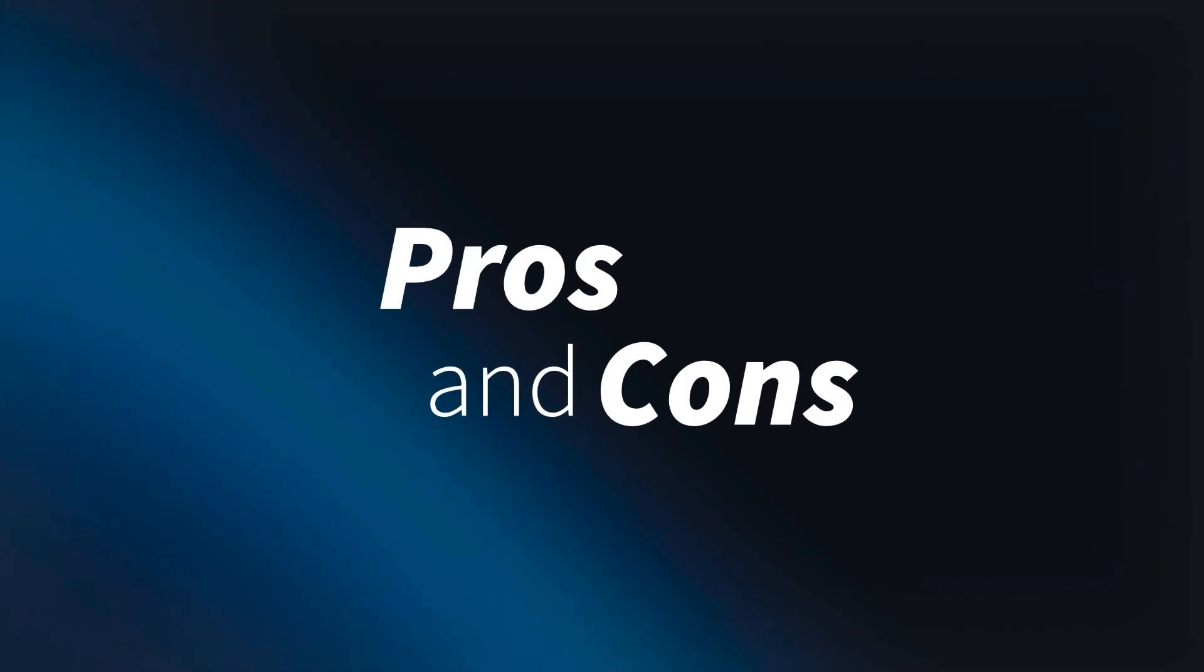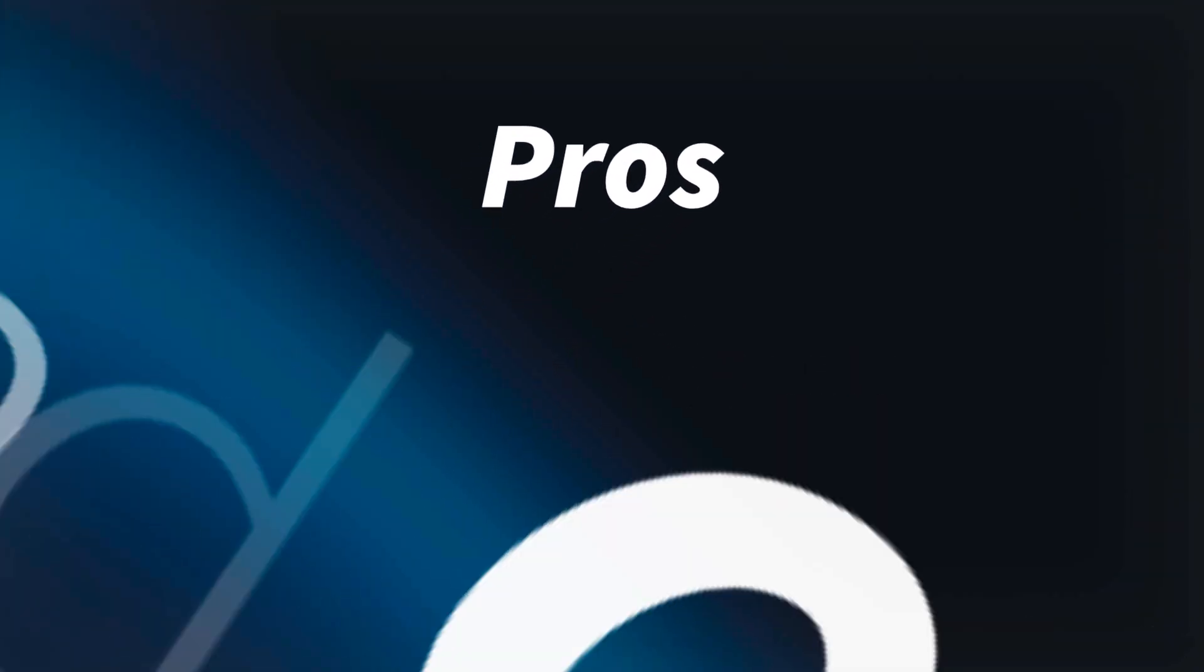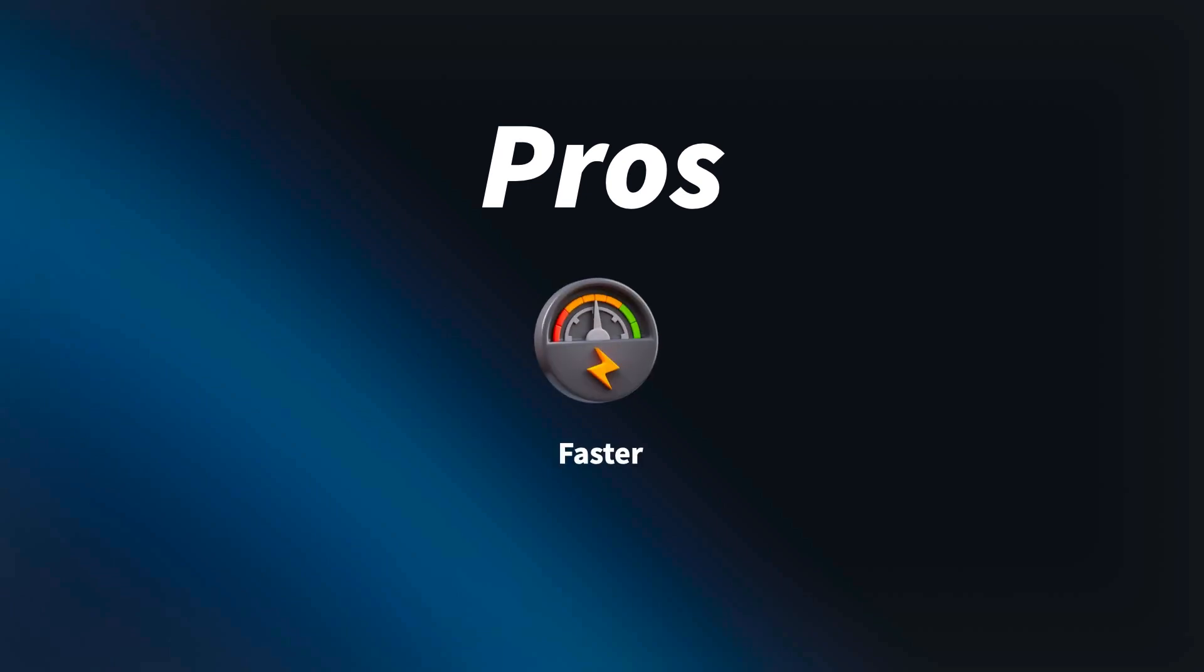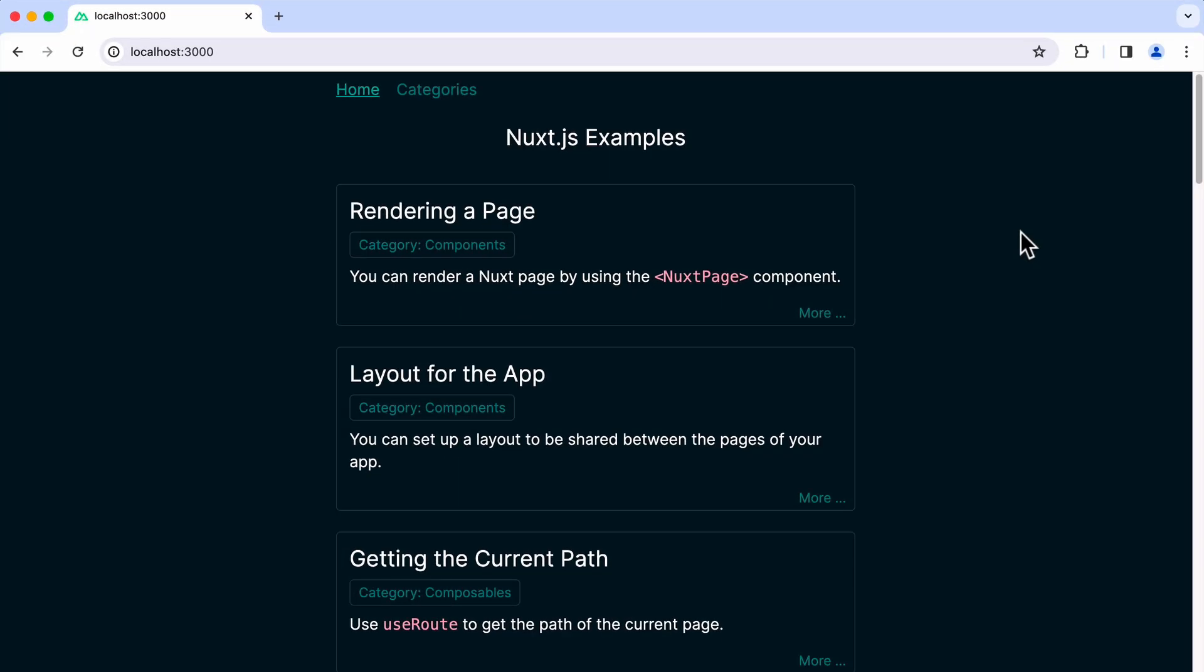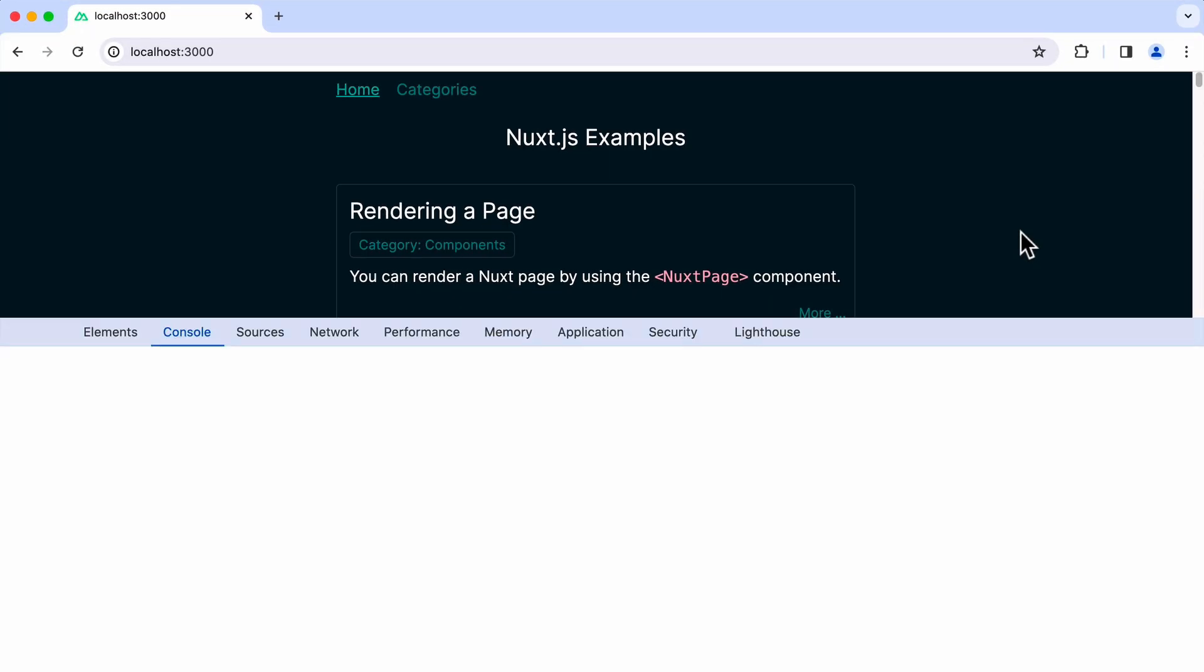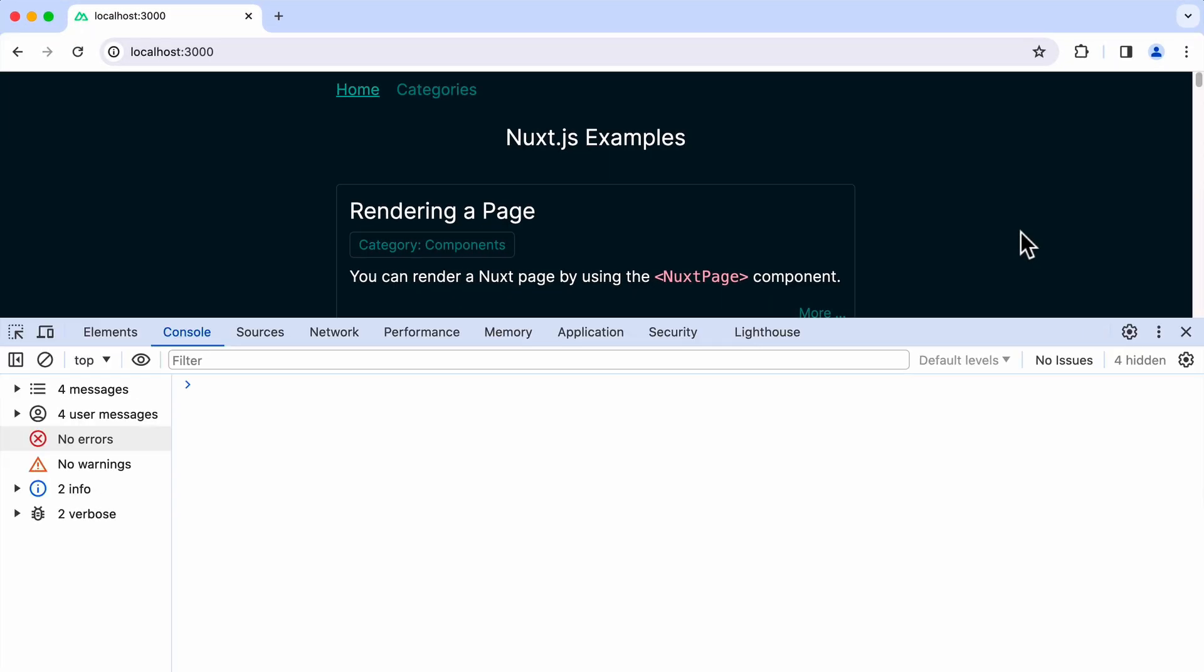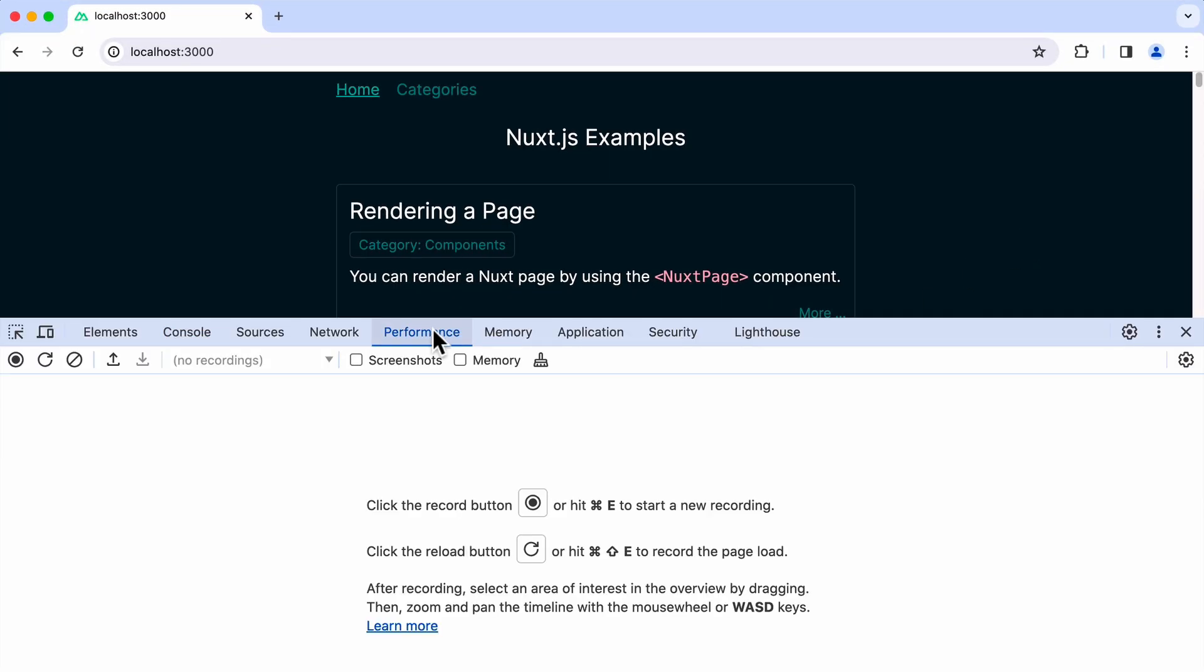Now let's talk about pros and cons. The good thing is that the page will now load faster without an additional hydration step on the front end. If you want some proof of this, you can measure the performance of the initial load using the DevTools.